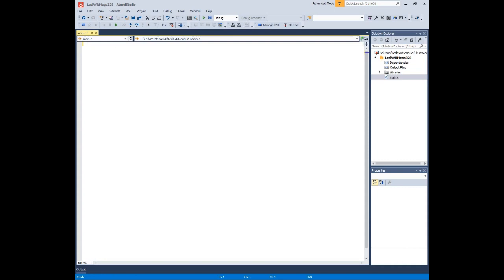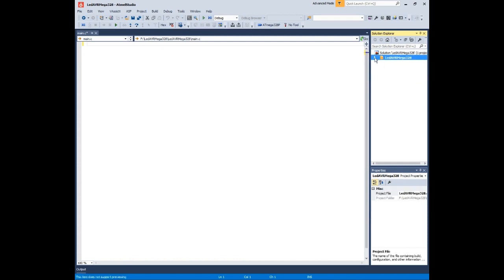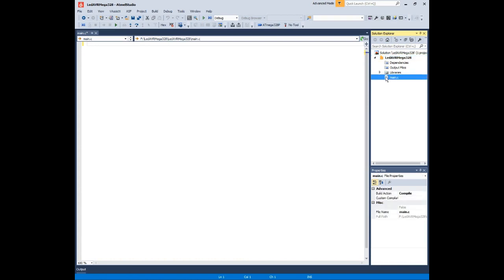The Solution Explorer will list the contents of the newly generated solution. If not already open, it can be accessed through View > Solution Explorer, or by pressing Ctrl+Alt+L.